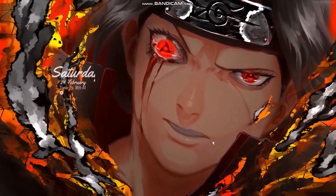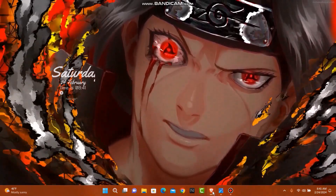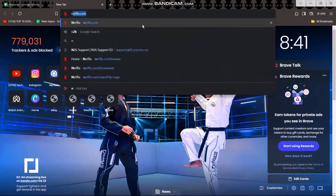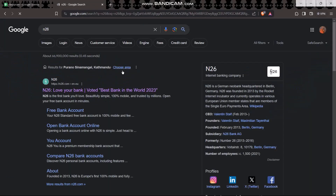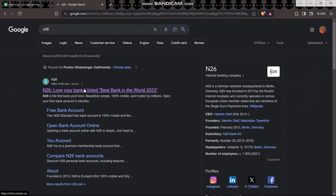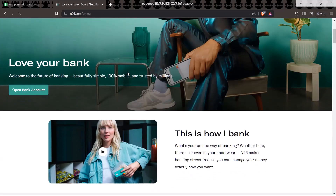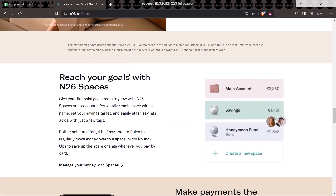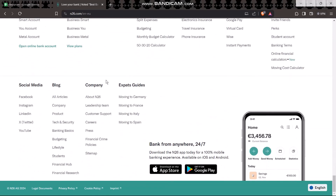Now the first thing that you need to do is head over and open up your browser. Once you're inside, on the search bar simply type in N26 and hit enter. Once it loads simply click on the first result shown to you. Then scroll down and on the bottom you'll find an option that says Company. Under it, simply click on Customer Support.